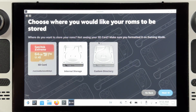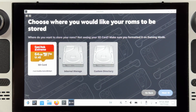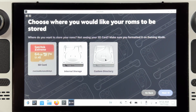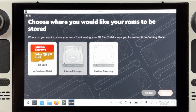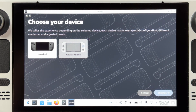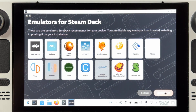This is the very much improved new EmuDeck installer. Hit Custom Mode to get going. On the first page we have to choose where we want the installation to be — you can choose SD card, internal storage, or custom directory, which is useful if you have an extra SSD in your dock for example. On the next page you will choose whether you're on a Steam Deck or EmuDeck Win 600, since EmuDeck is available for that device as well, but I'm obviously going to choose Steam Deck.